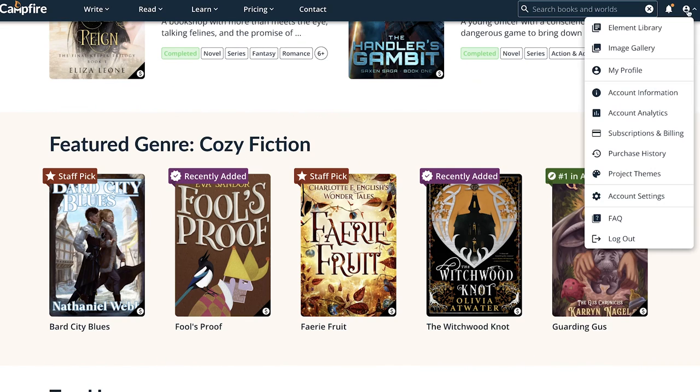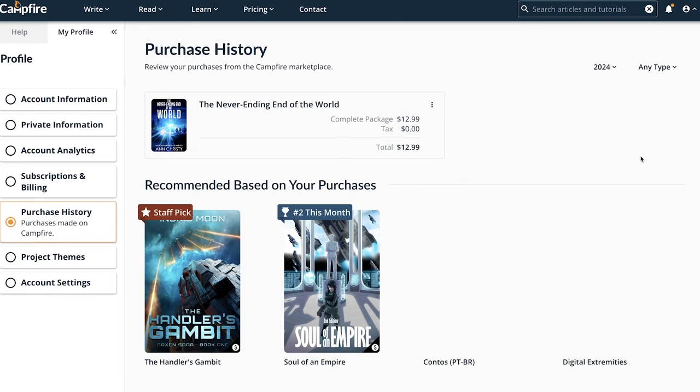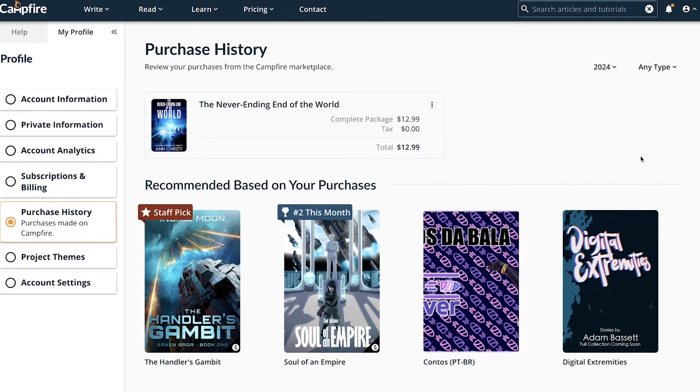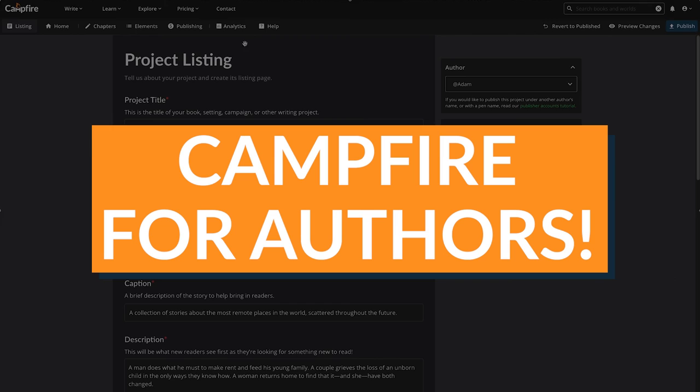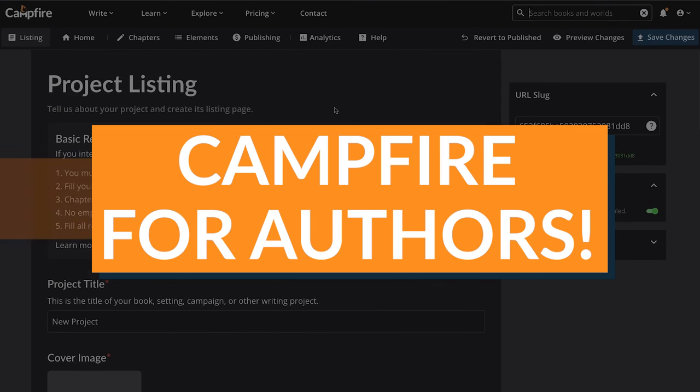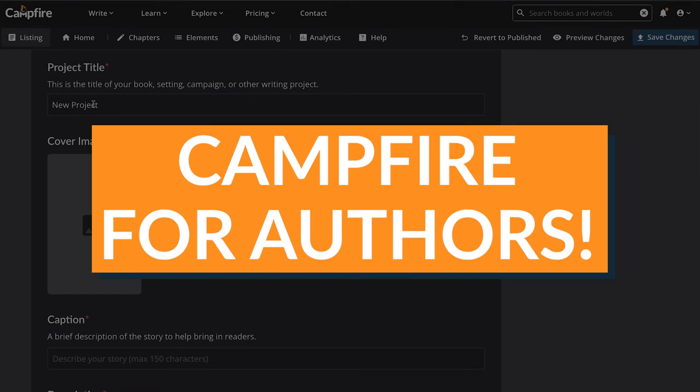You can see all of your purchases listed under the Purchase History in your account page. It records all of the stories you've purchased from Campfire, whether you got them on the App or from our website. And, to all the authors out there, we also made Campfire for you!